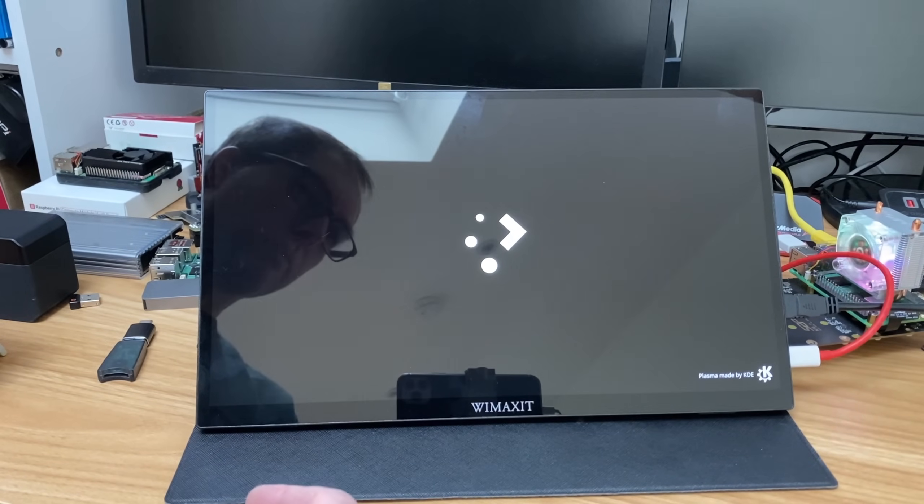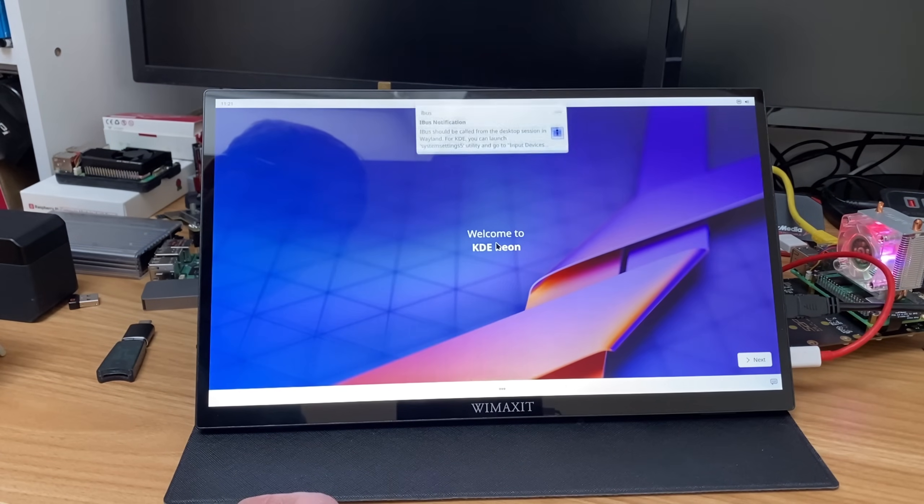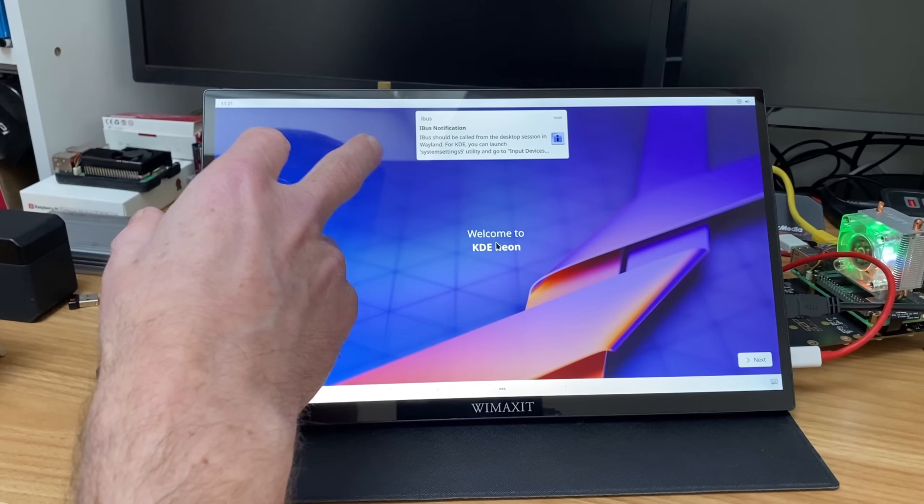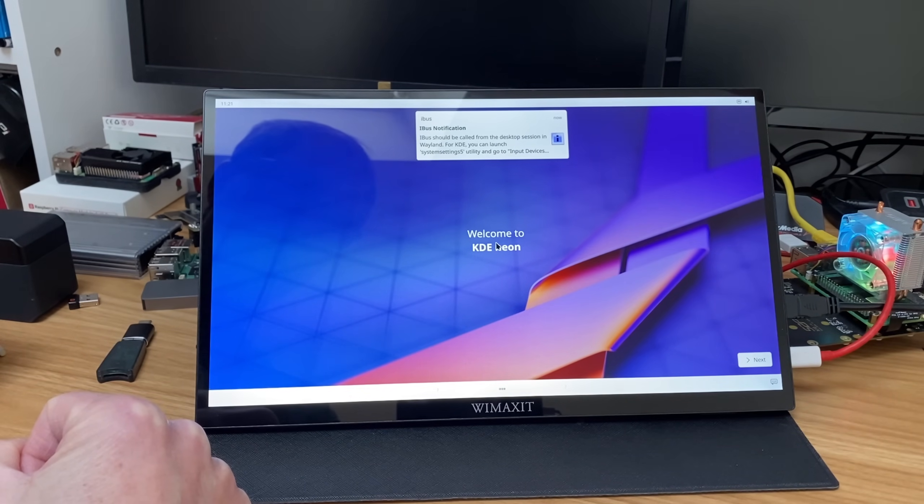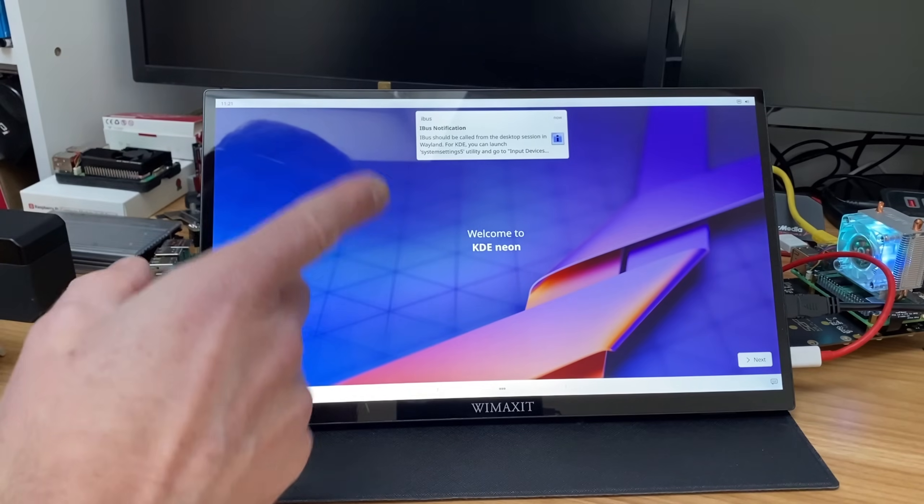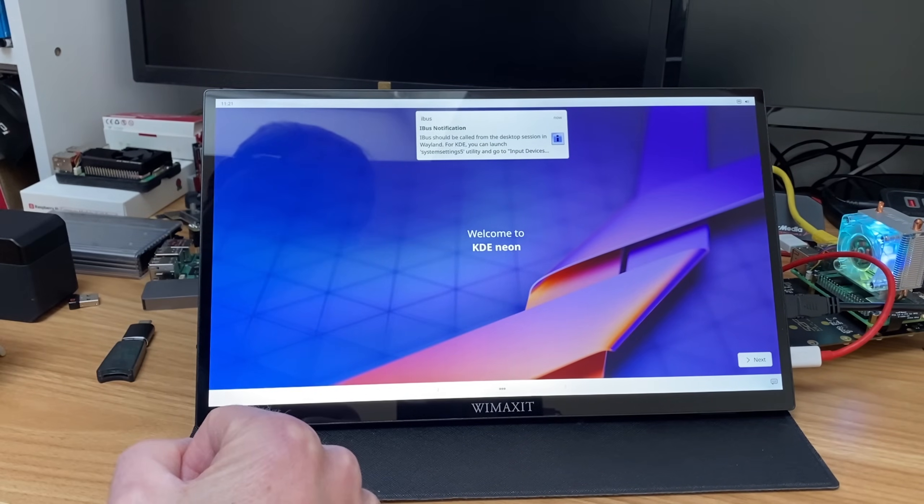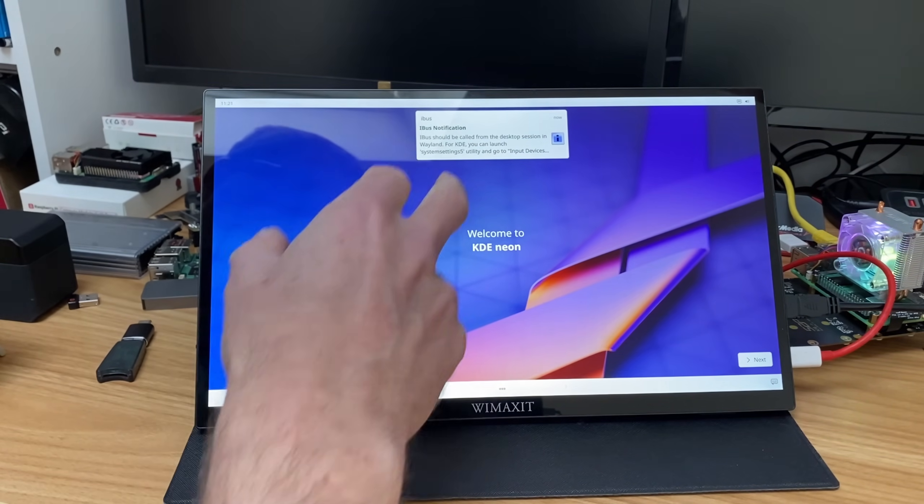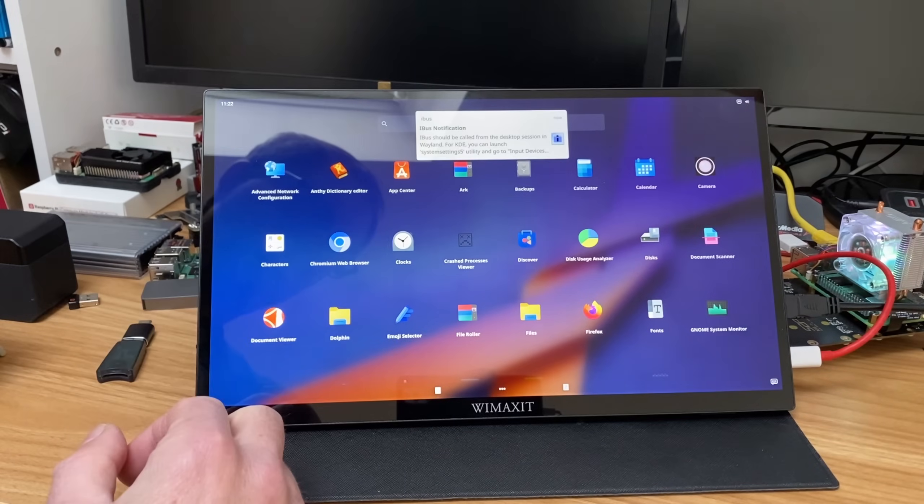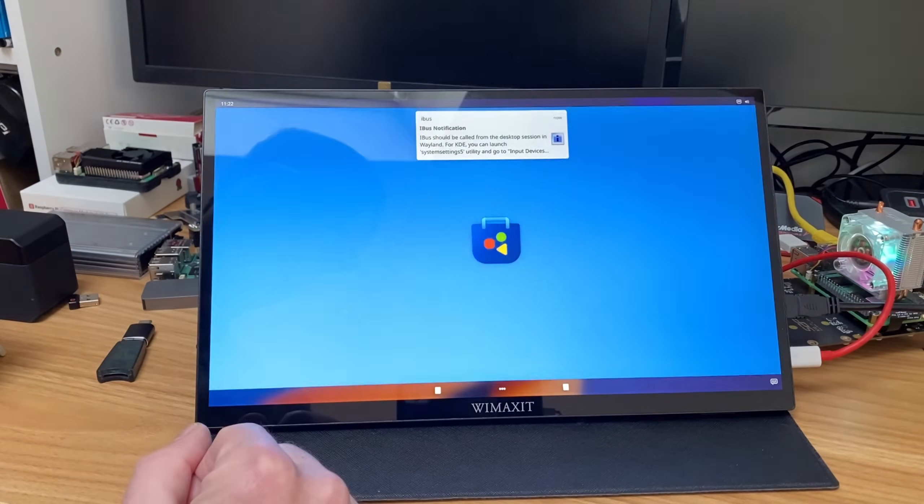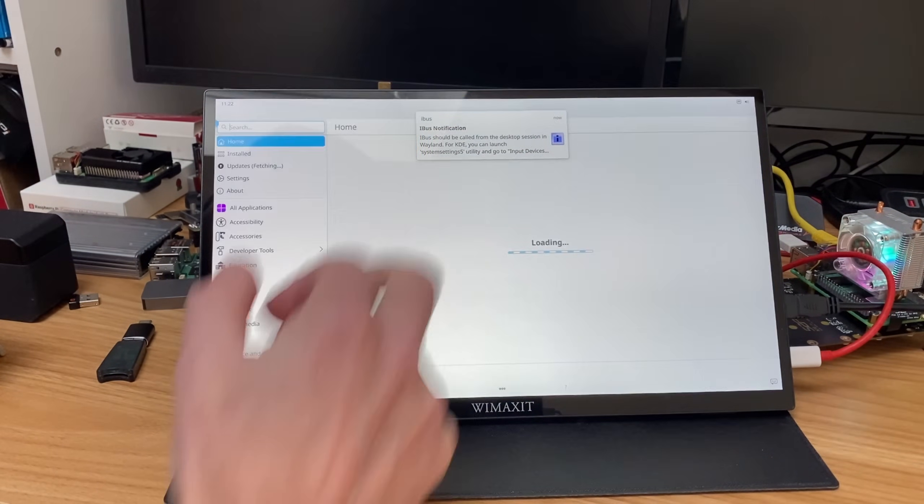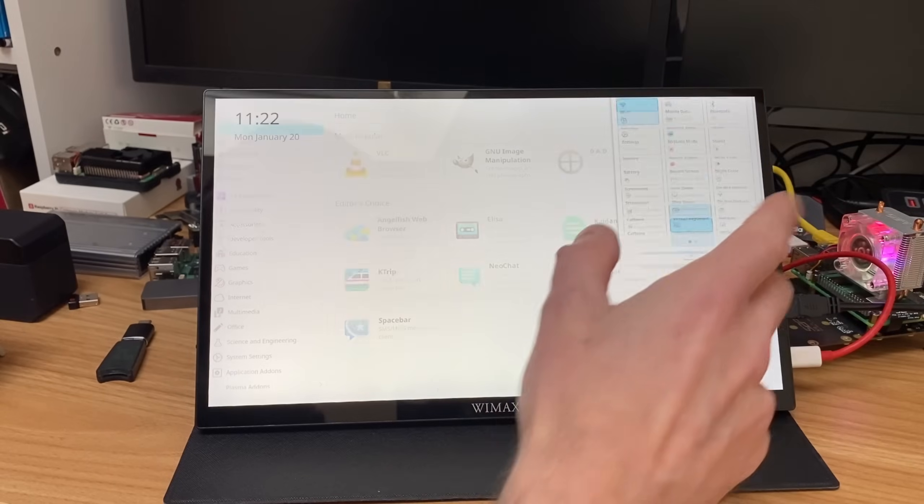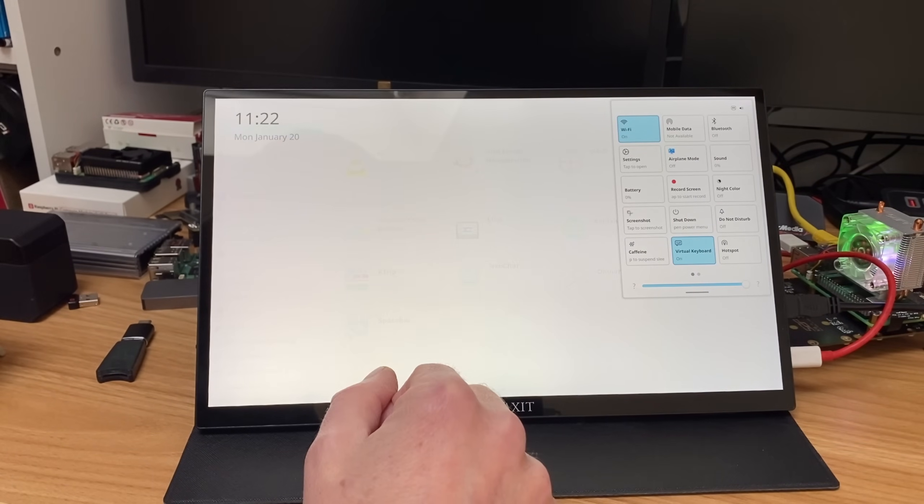It's looking nice. Oh, we have an error. iBus should be called from the desktop session in Wayland. For KDE you can launch system settings 5 utility. And I've had a look at this and there's all sorts of fixes online, but it's not just that. So if we tap on the bottom here, you can see that we can get all the apps and I can call an app up like the Discover store. Let's get rid of that notification.